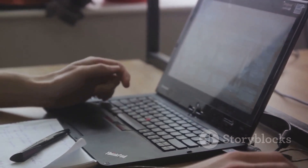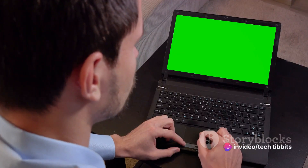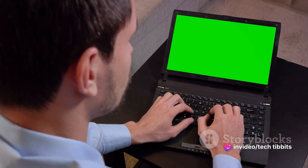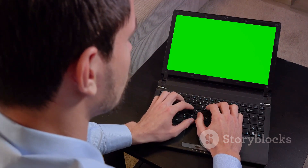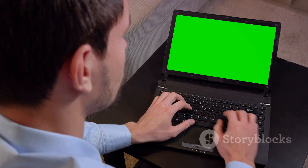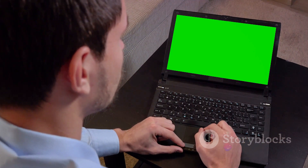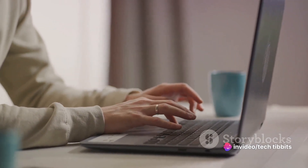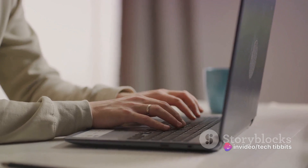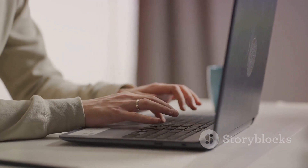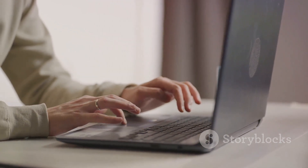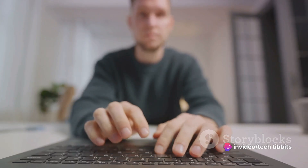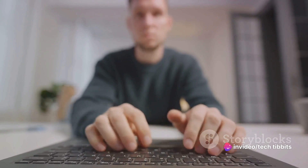Finally, there's the namespace controller, which oversees namespaces. It handles the creation, updating, and deletion of namespaces, acting as a sort of caretaker for these virtual walls within the Kubernetes system. With these controllers, the Kube controller manager ensures our cluster is always in the desired state. These controllers work tirelessly, like diligent backstage crew members in a theater production, each playing a vital role in ensuring the show goes on smoothly. They keep the Kubernetes cluster humming along, maintaining its balance and robustness, no matter what the workload might be.